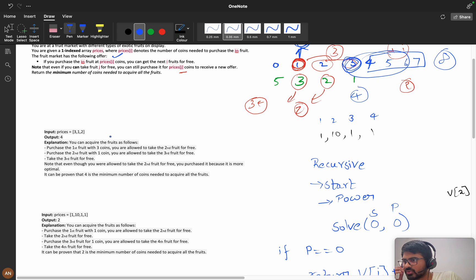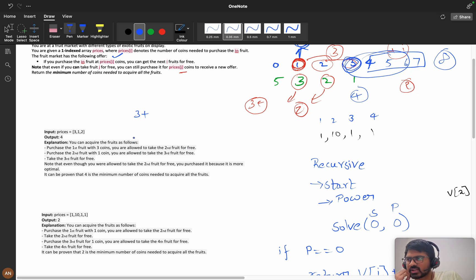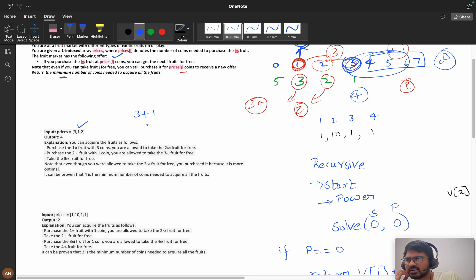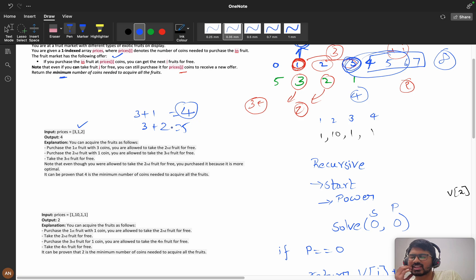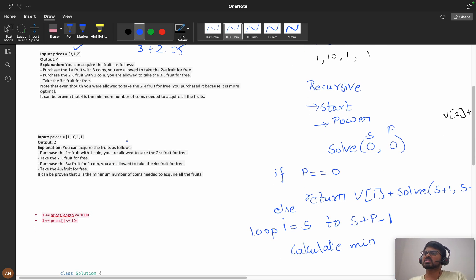Let's take the first example: [3, 1, 2]. You can acquire the fruits as follows - purchase the first fruit with 3 coins. You are allowed to take the second fruit for free. But since we want the minimum number of coins, if he is not taking the second fruit, he needs to take the third. So it will be 3 + 2 = 5, versus 3 + 1 = 4, which is optimal. So he takes the second fruit and skips the third.